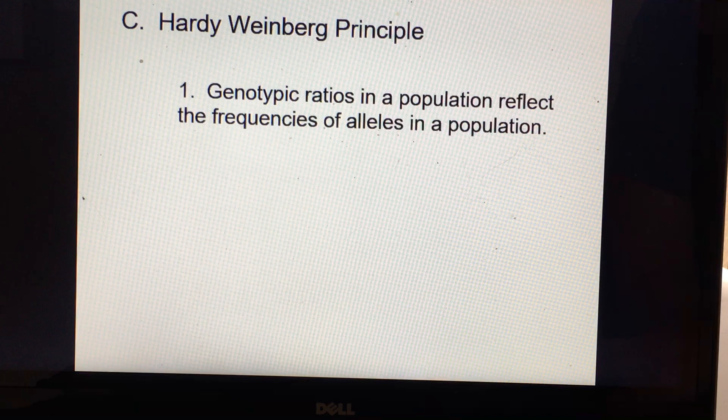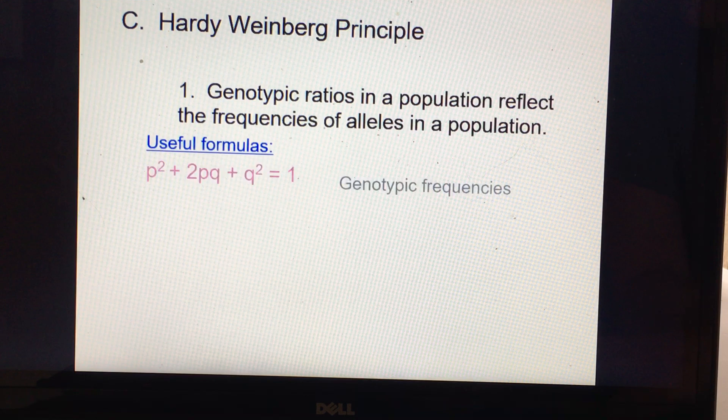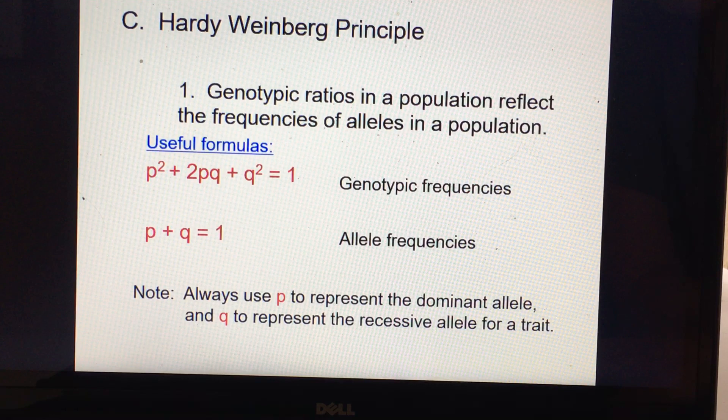For example, if the dominant allele is very, very common, the genotypic ratio of the homozygous dominant would be very, very high. So here are two very useful formulas: p² + 2pq + q² = 1, which is the mathematical equation for the genotypic frequencies. And p + q = 1, which is the formula for the allele frequencies.